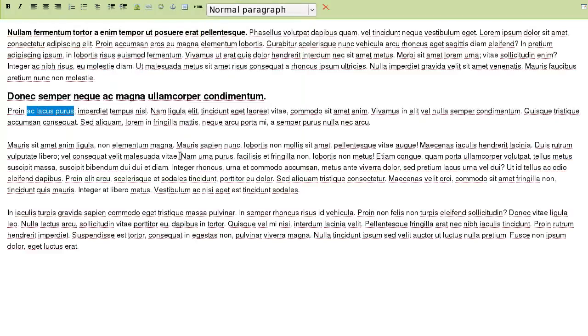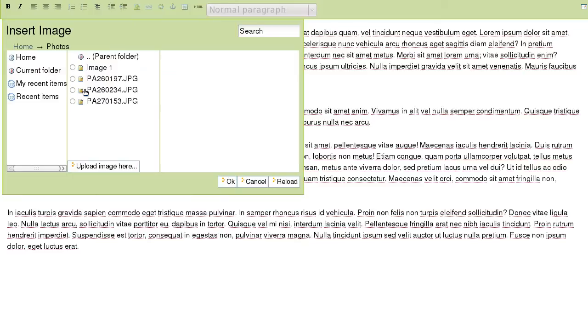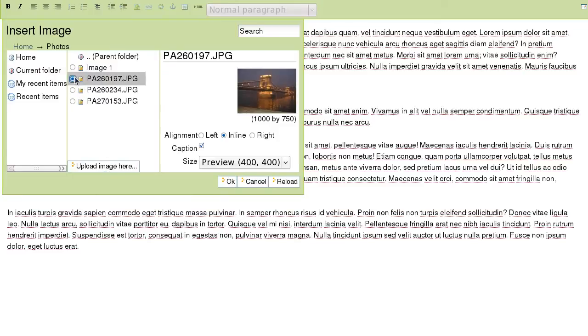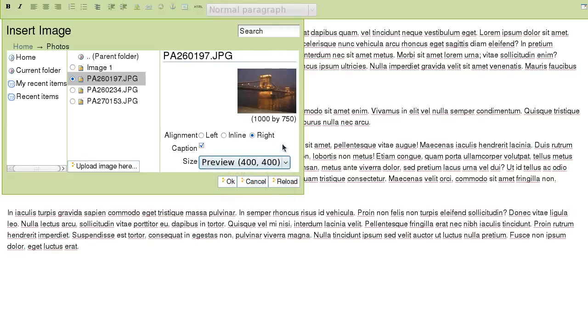With Kupu, inserting tables, images, links, and anchors is very simple. For example, to insert an image to our page, click on the insert image button on the Kupu toolbar and in the open window browse your site for the necessary image. Here you can specify its alignment. Select the size of the image you need. It will automatically be scaled according to the selected size.